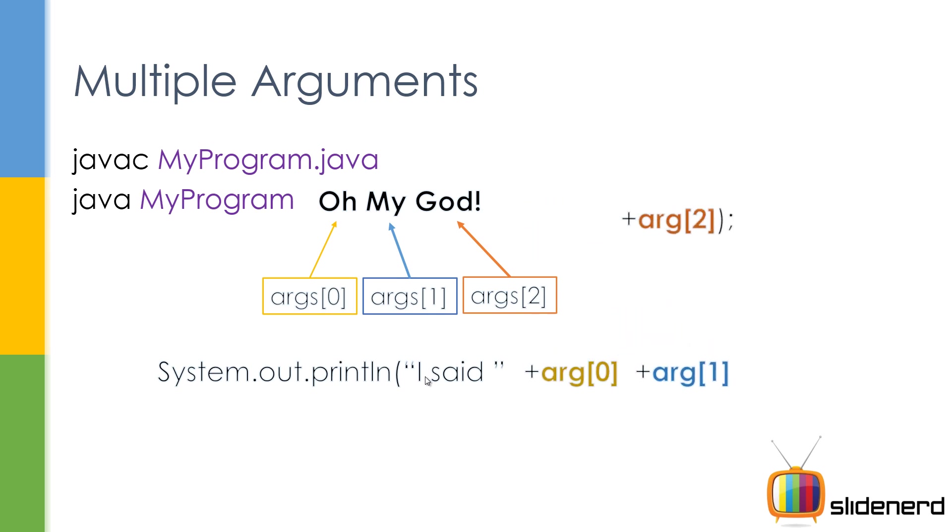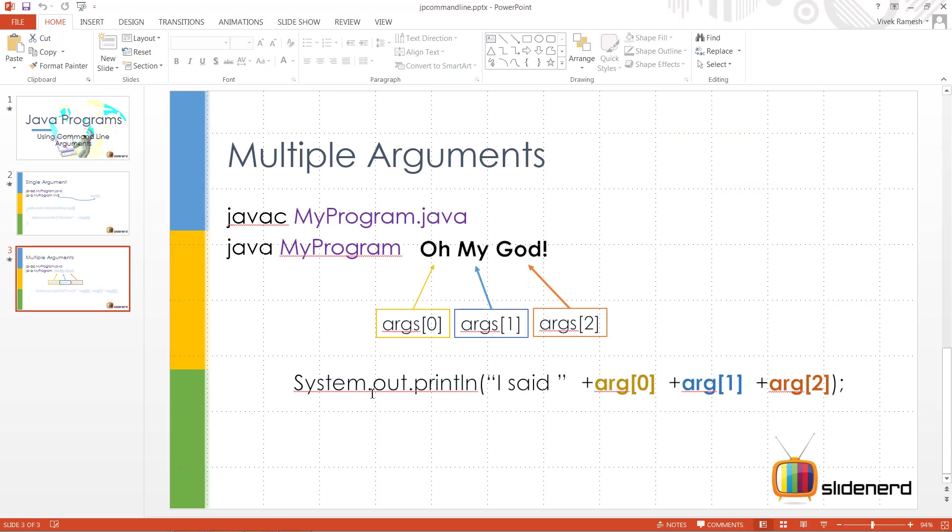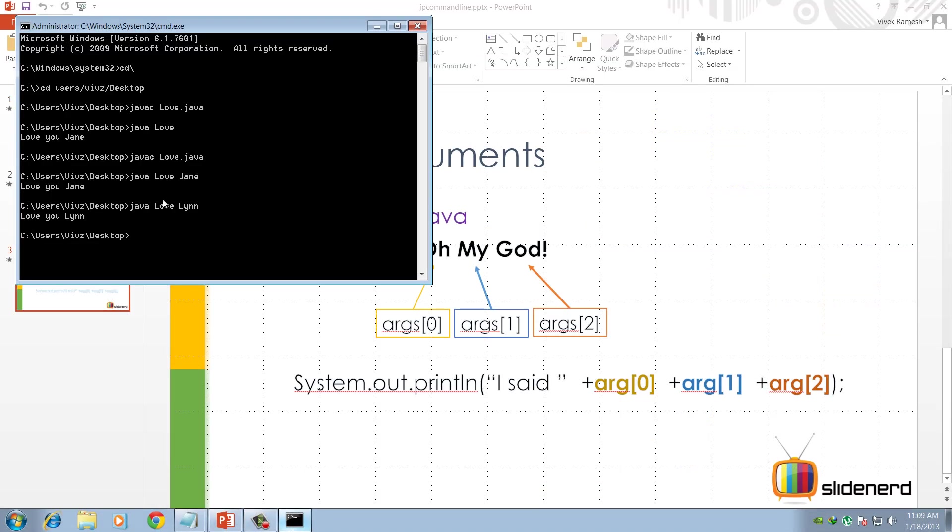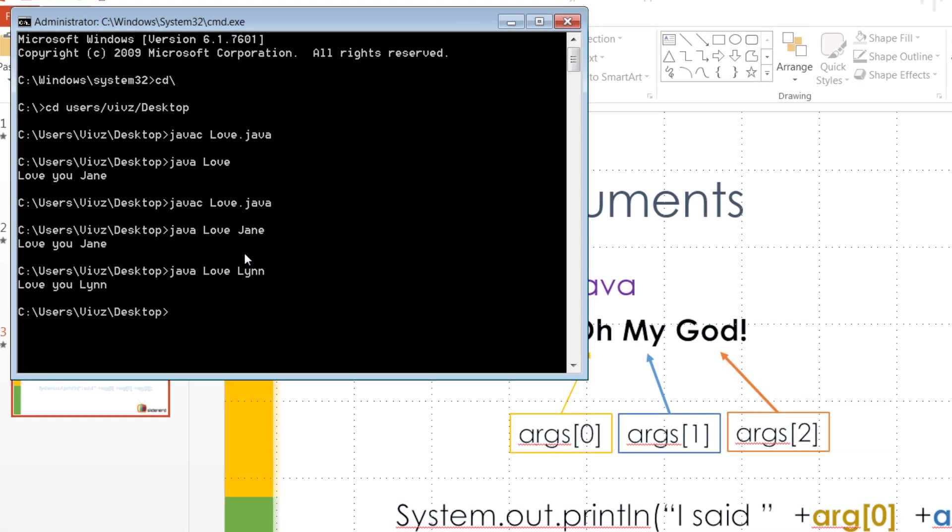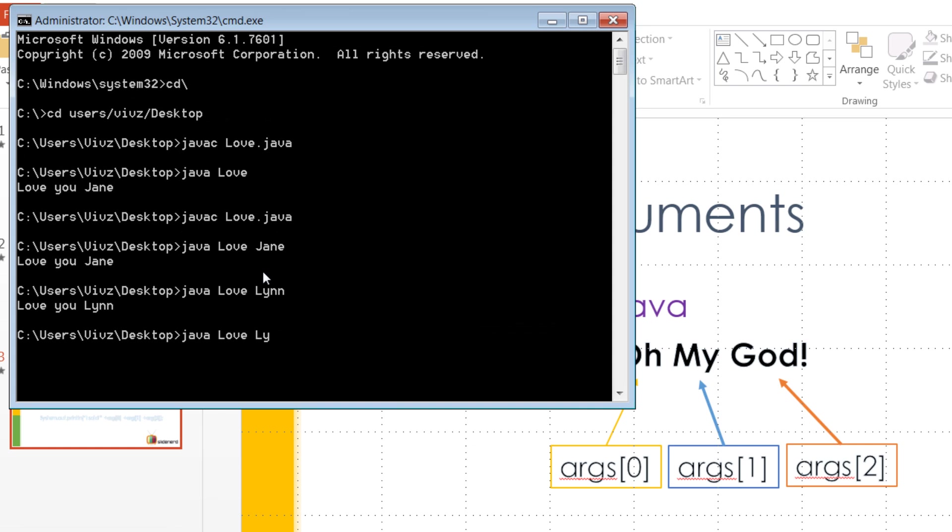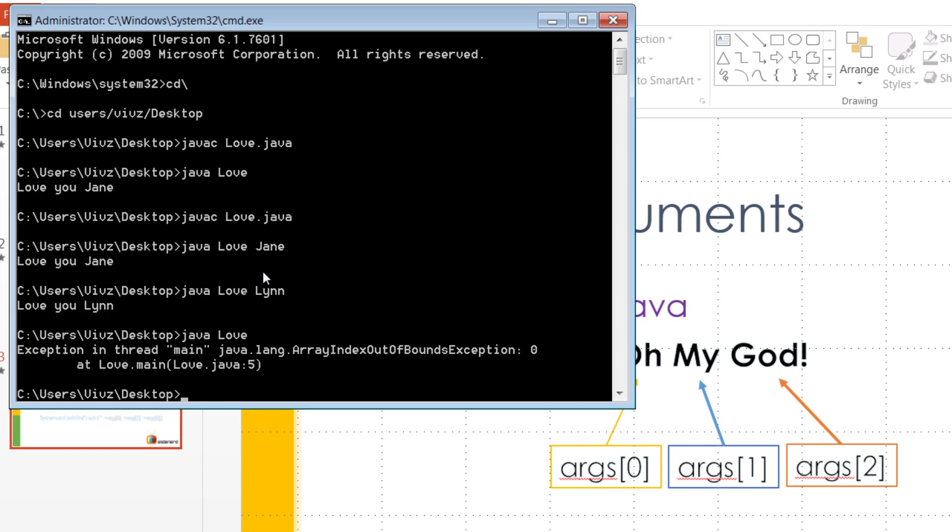But remember something: when you have an argument kind of program and you don't give it any argument, it's gonna give an error so you have to be careful about that.